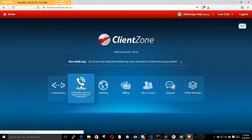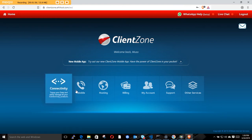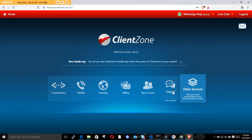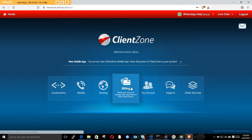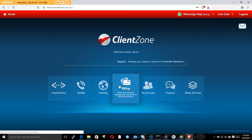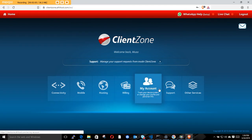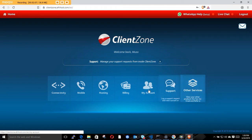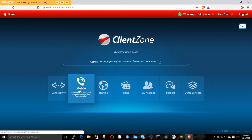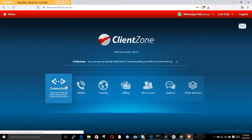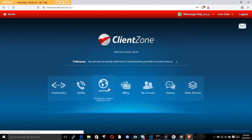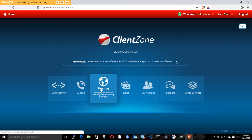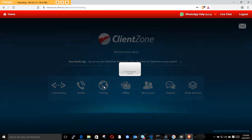After you've logged in, you can see a couple of things here. You can go to Billing, My Account, Support, and other services like mobile connectivity. To create emails, click on Hosting.